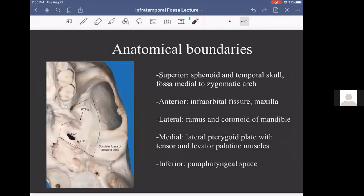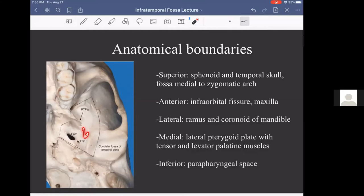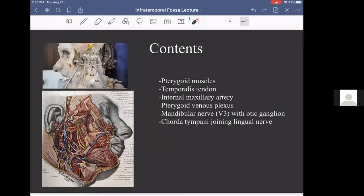A brief review of the boundaries: superiorly, the roof is the greater wing of the sphenoid and some of the temporal bone — we see foramen ovale, foramen spinosum, and foramen rotundum up in this area. Anteriorly, it's bounded by the infraorbital fissure and the maxilla. Laterally, the condyle of the mandible, the coronoid, and the ramus bind us. Medially, we come up to the lateral pterygoid plate, and inferiorly we open into the parapharyngeal space.